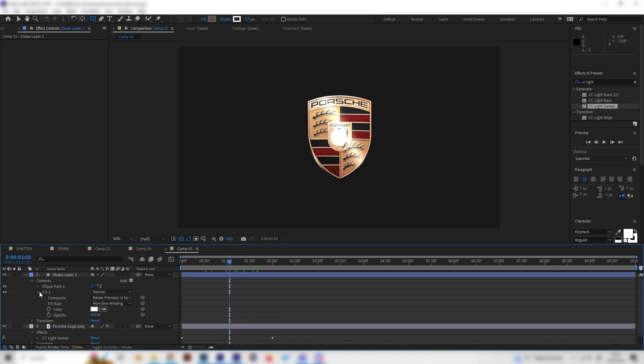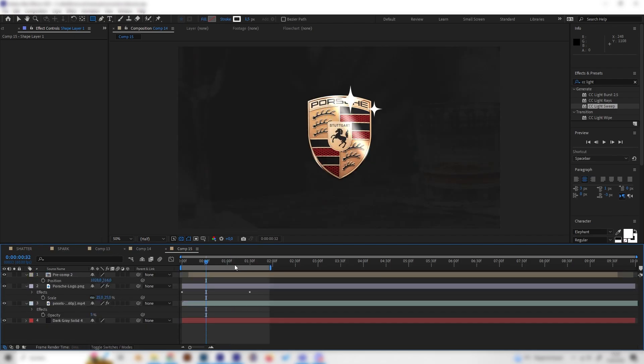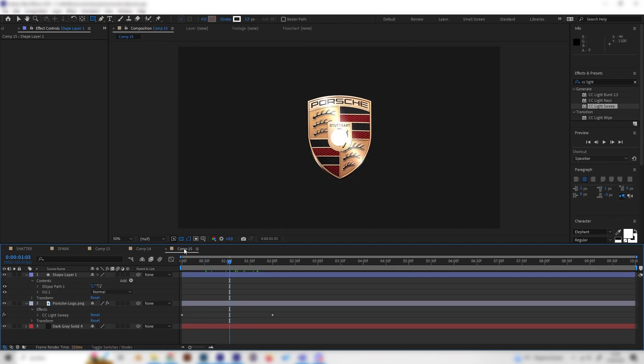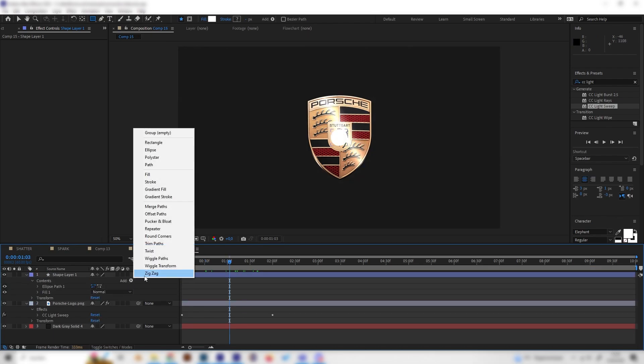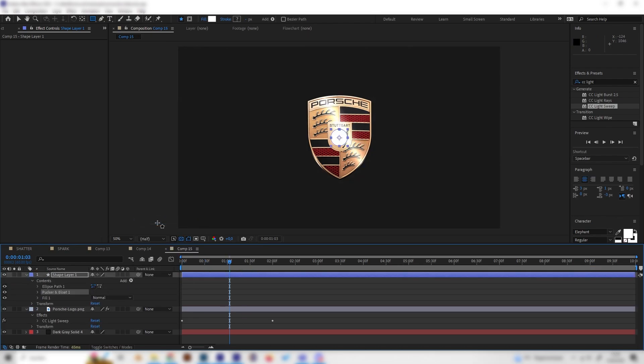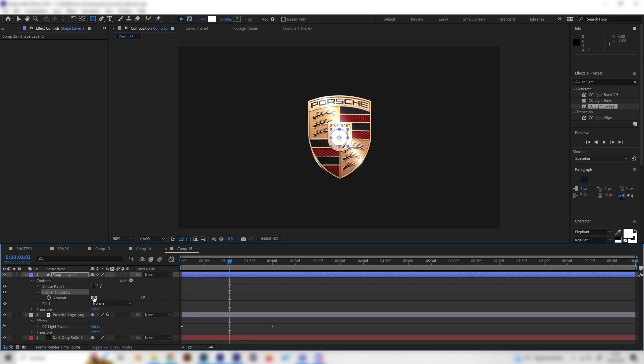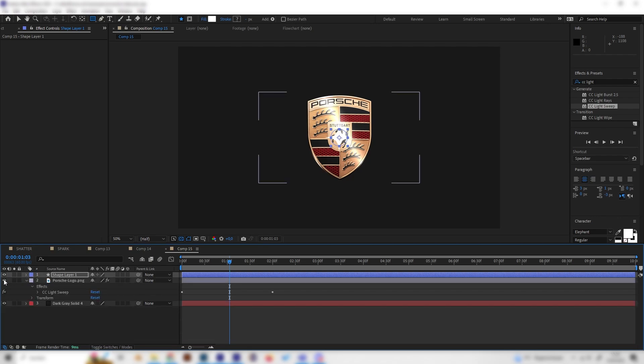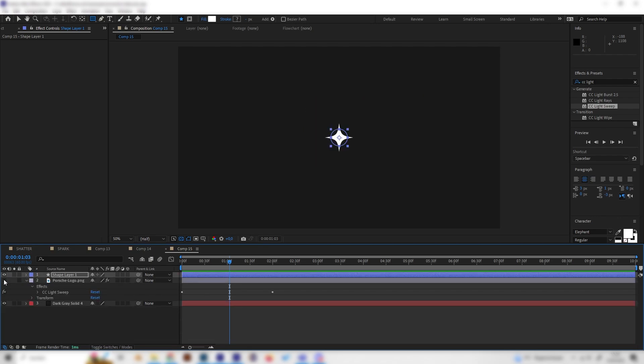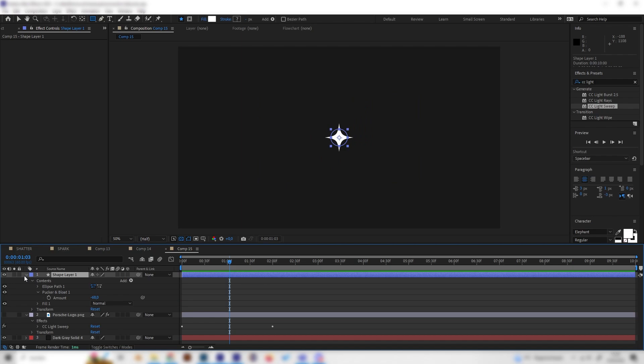As you can see this is a sphere and not a star-like shape, so we add one more effect which is the pucker and bloat effect. Now we can increase this or actually no, decrease it, so give it a negative value.